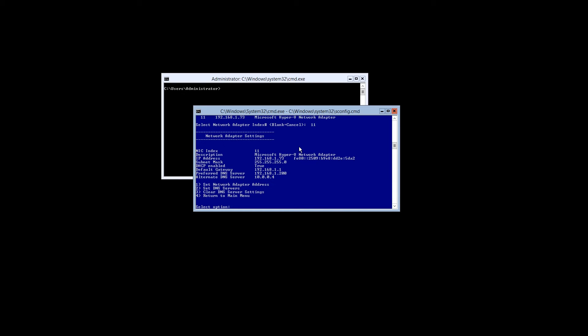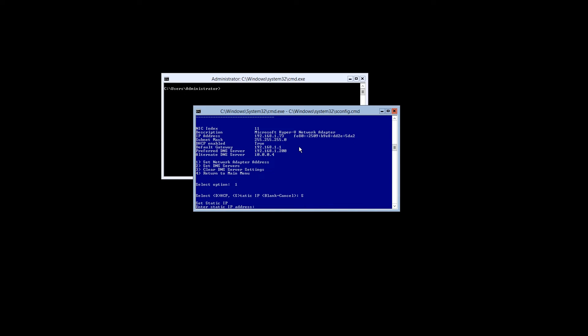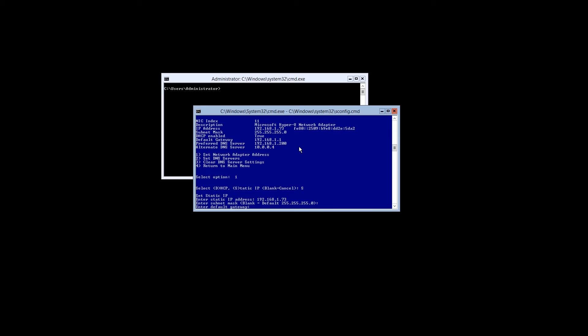We're going to use the same settings but set them as static. In your case you might want to make exclusions to your DHCP range so that no other device tries to grab your server's IP address. Start by selecting option number 1 and press enter. We're going to select S for static. We're going to enter the IP address that we'd like. We're going to use the default net mask. We're going to use our router as the gateway.